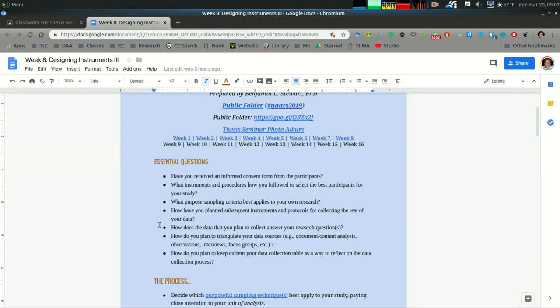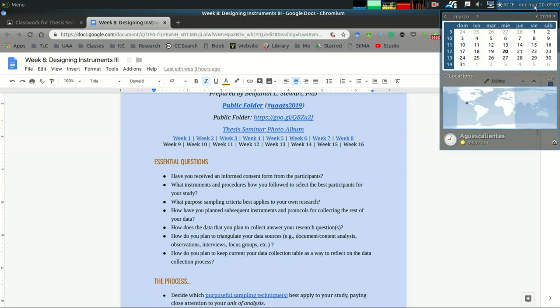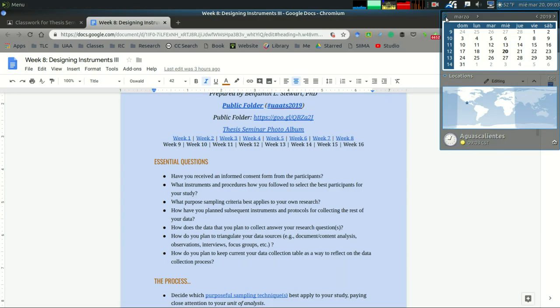The second essential question: what instruments and procedures have you followed to select the best participants for your study? The first few weeks of this month, we were talking about how do you go about selecting the best participants for your study.